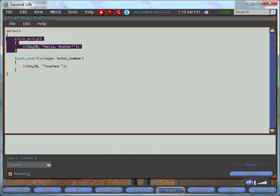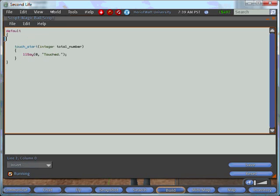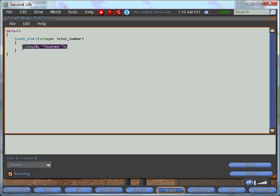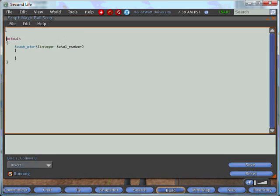If we highlight the state entry and delete it, because we won't need it for our script. Similarly with the llSay function. We can move this down to give us some more space.